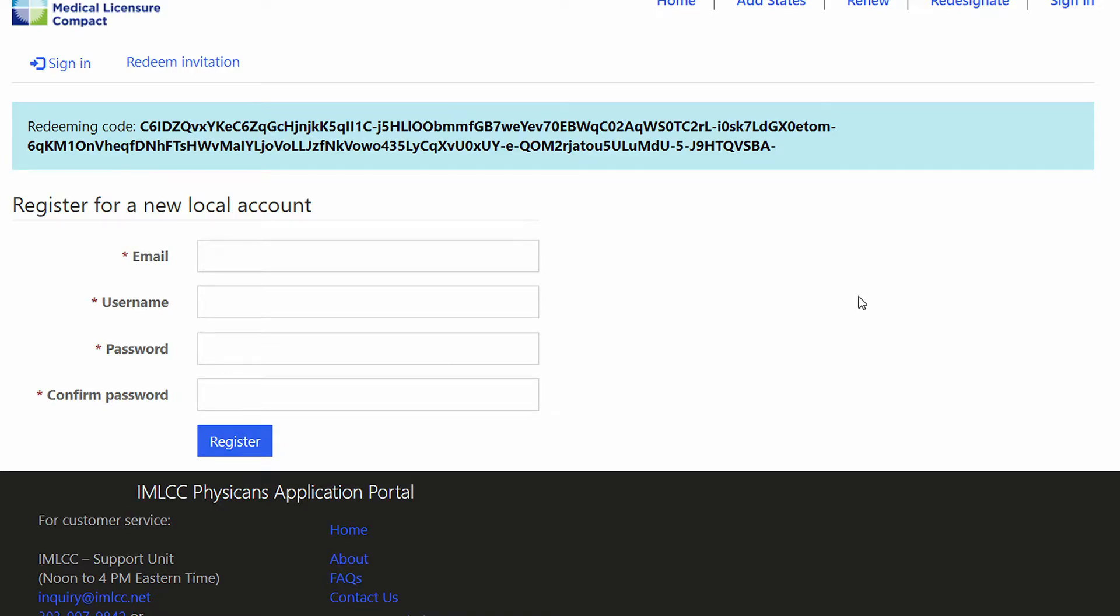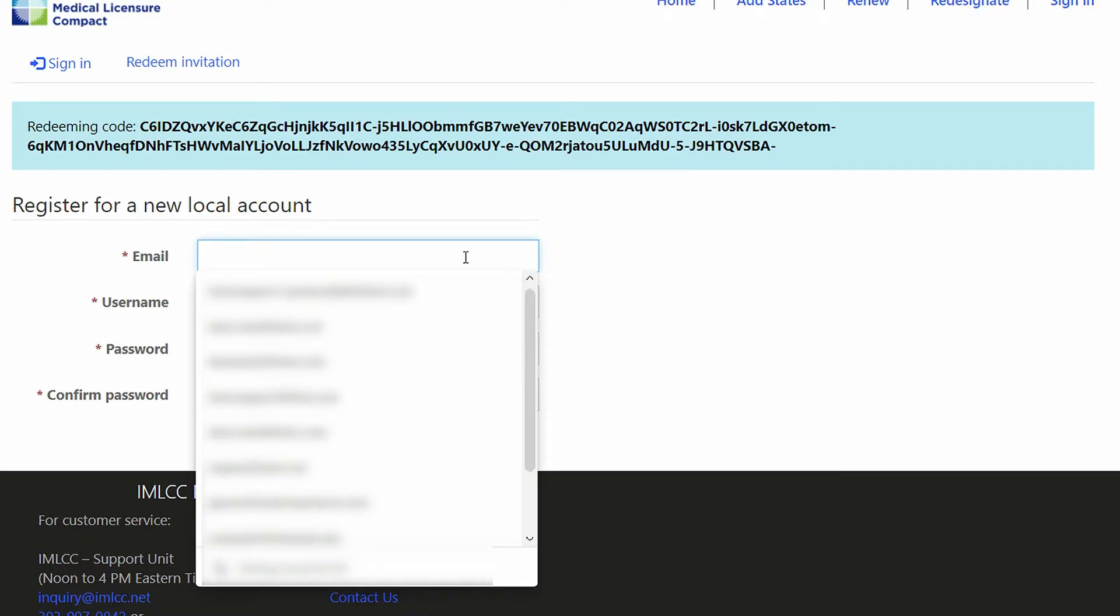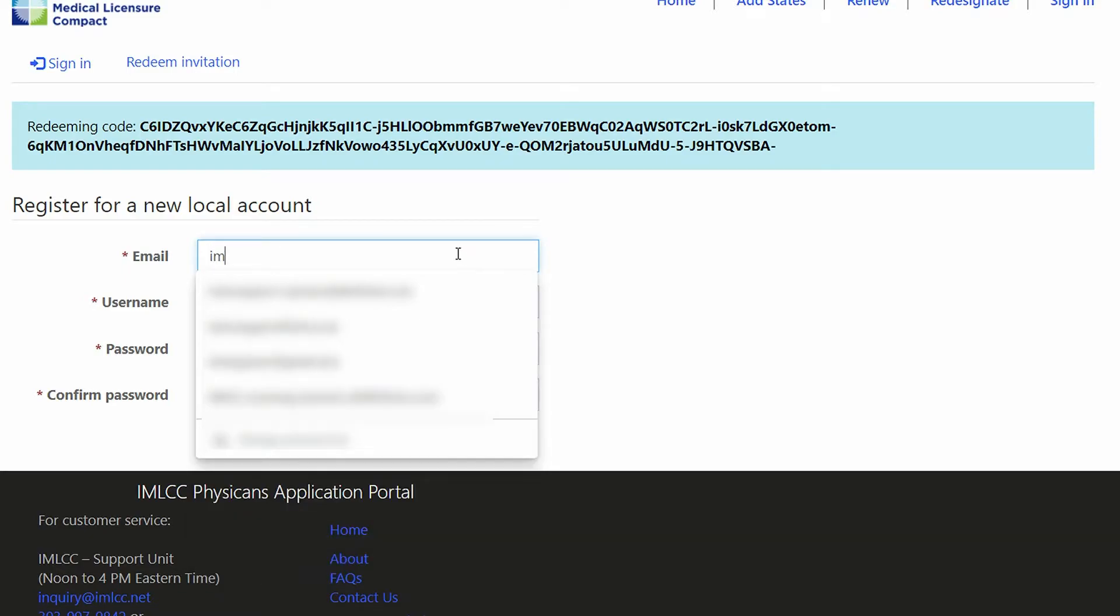You will be taken to this page where you'll simply enter your email address.